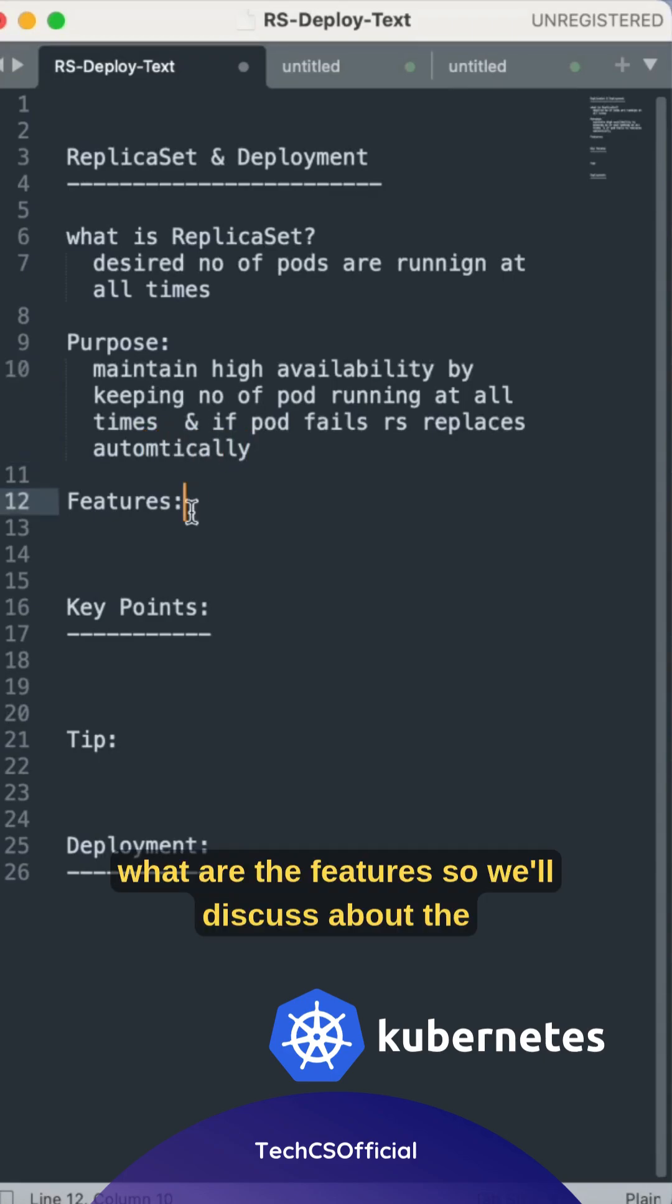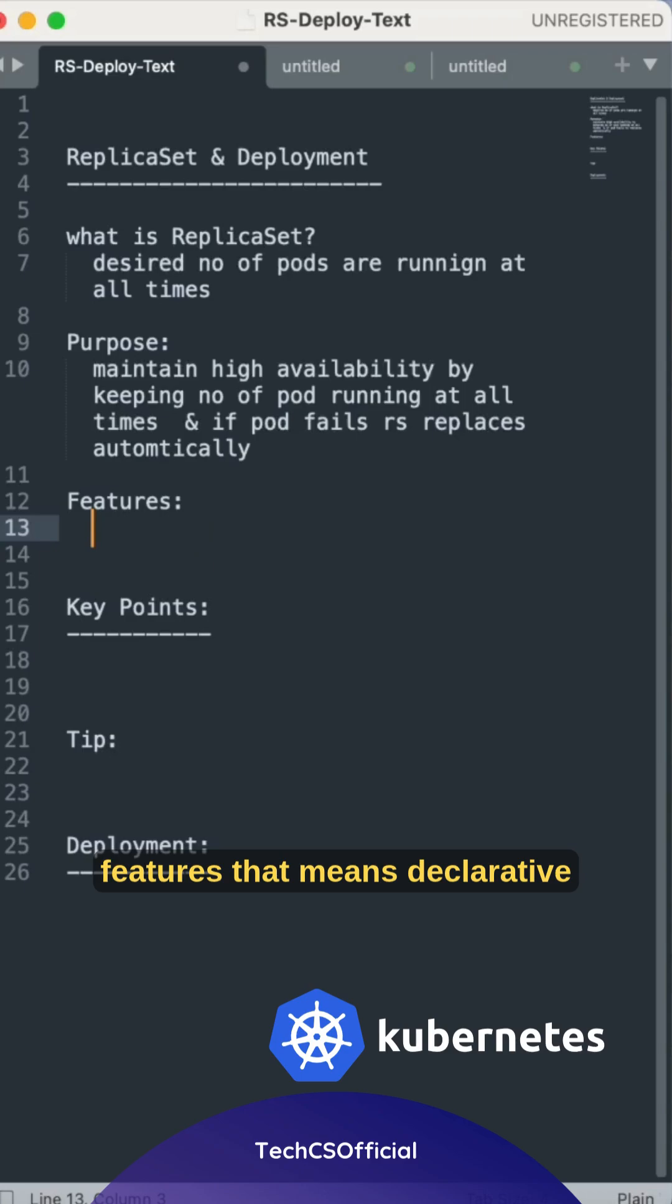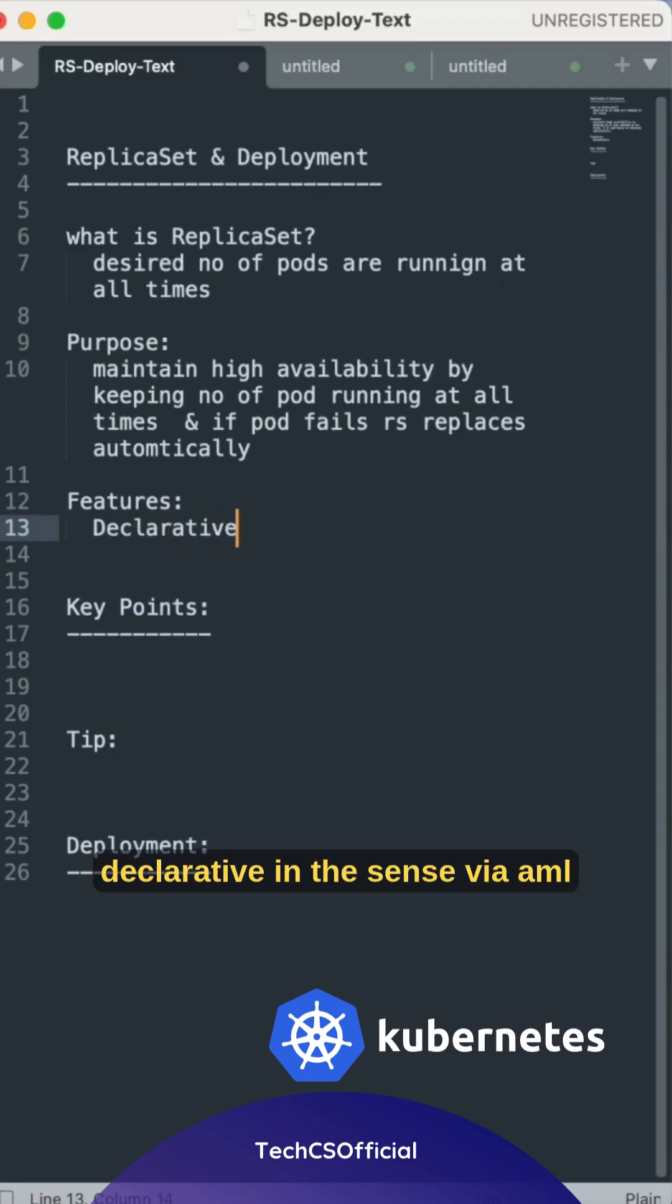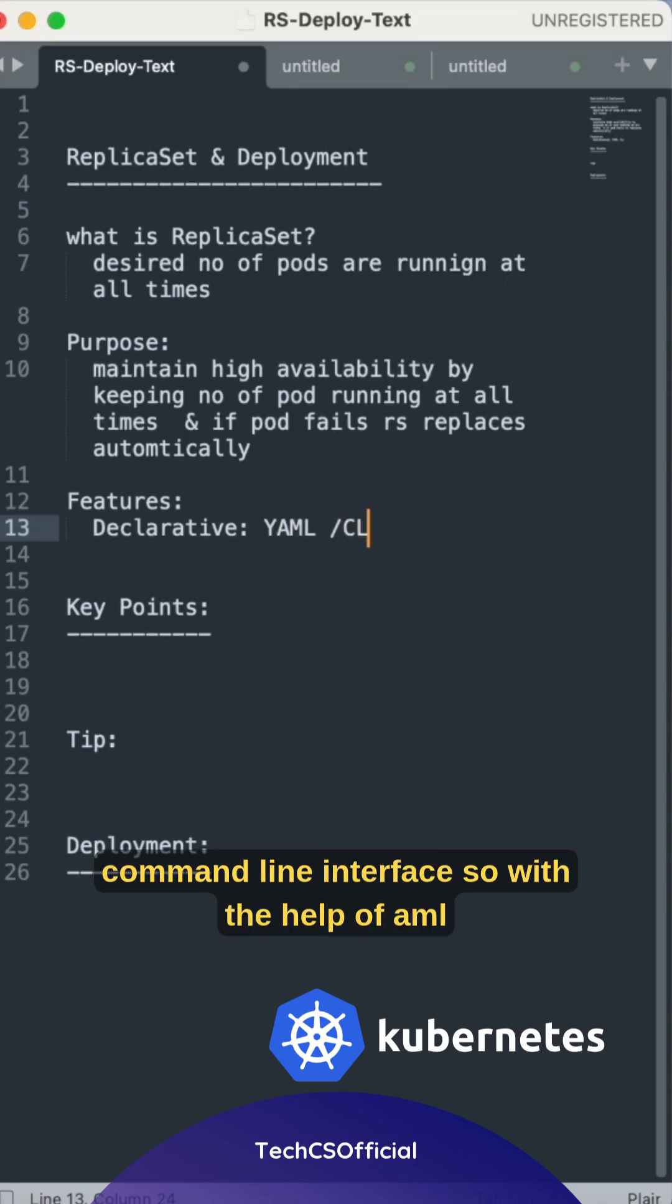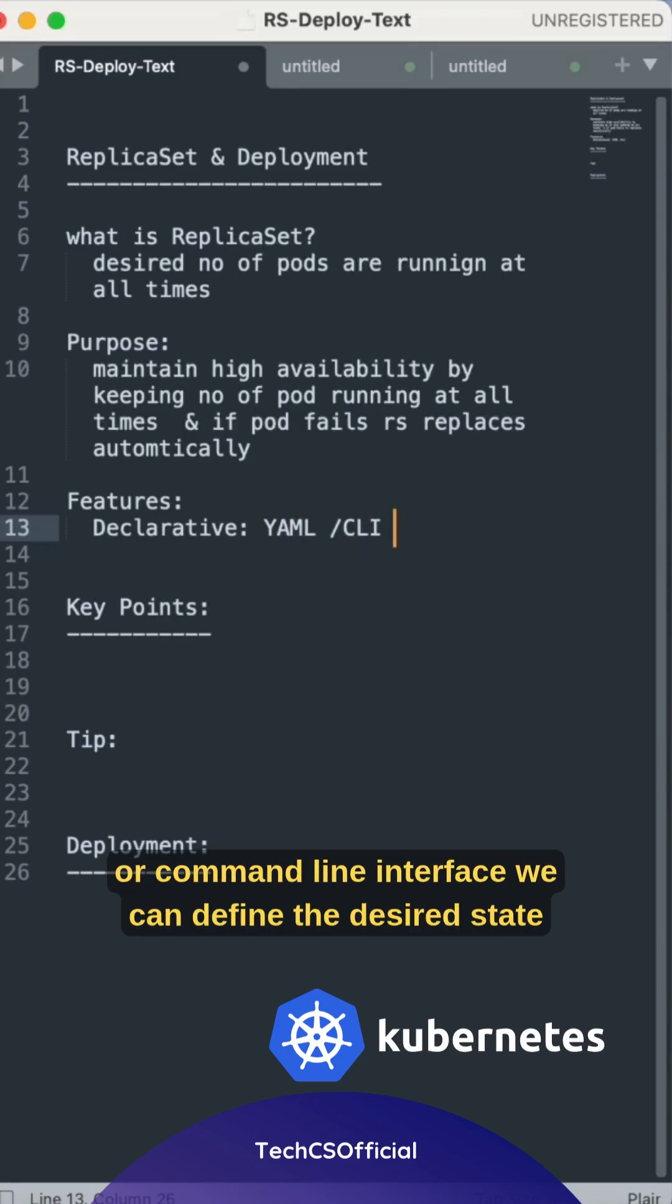So what are the features? We'll discuss about the features. That means declarative in the sense via YAML or the command line interface.